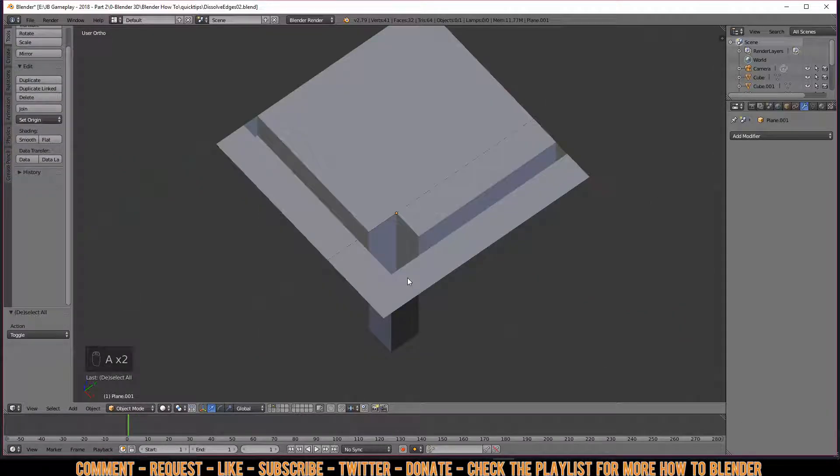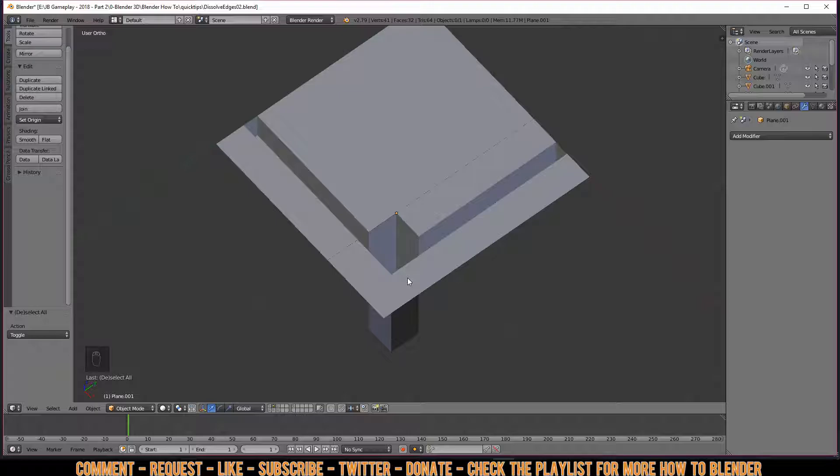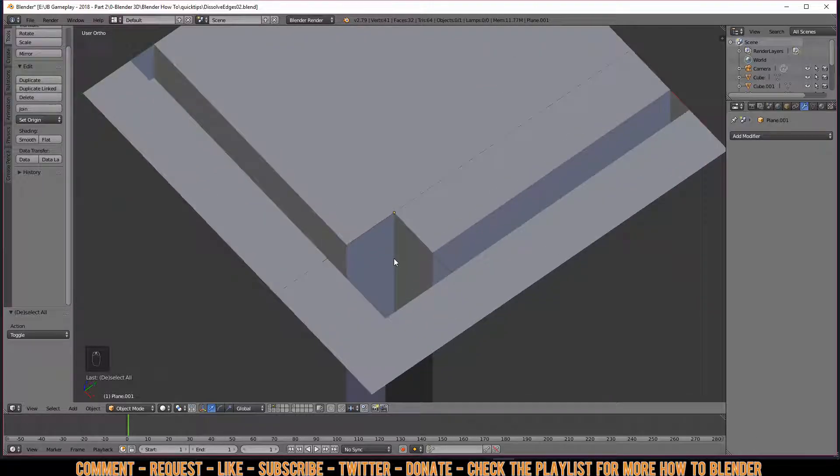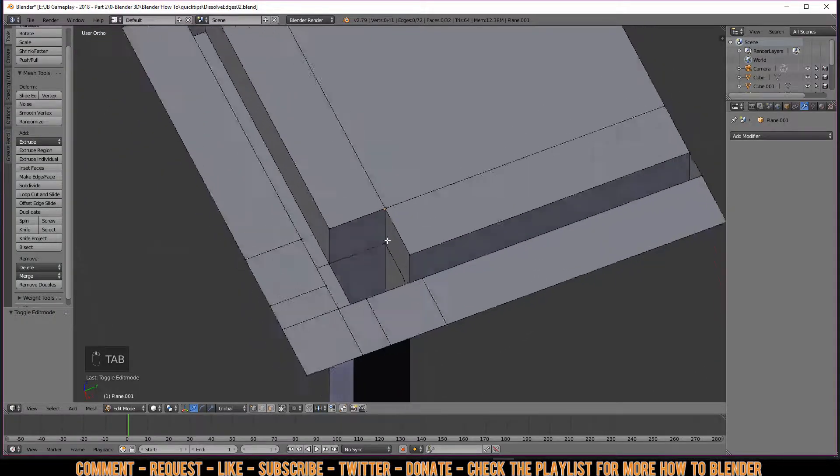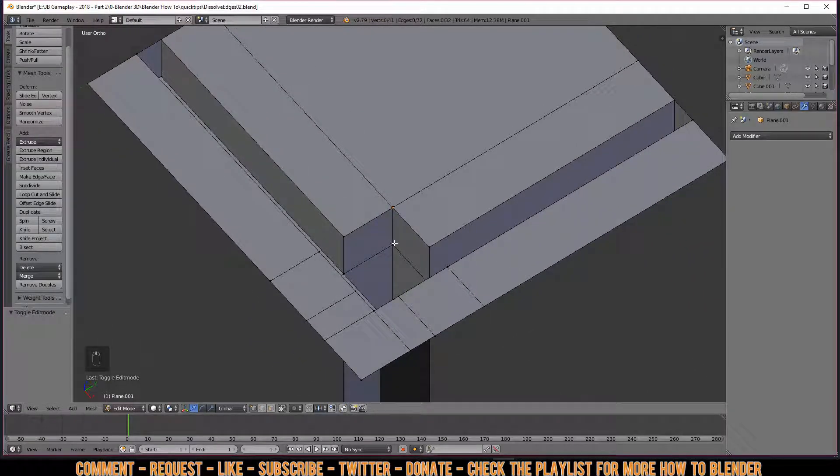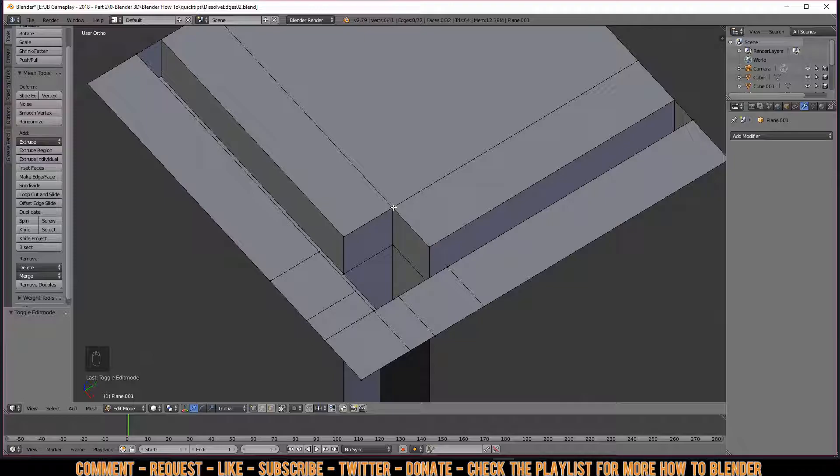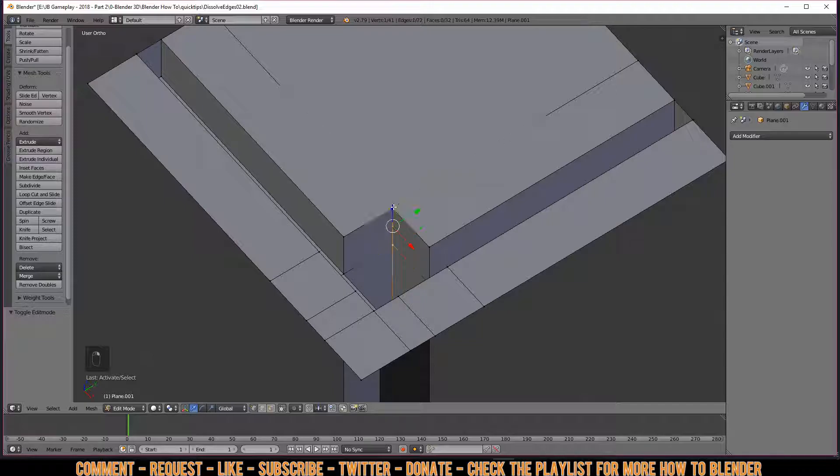Now allow me to demonstrate when you use dissolve edges and when you use a different workflow. In this case, when you have this model like this here and you have this useless vertices down here that needs to be merged with this one, it would be faster if you select this vertices, select this vertices, and then merge as last.